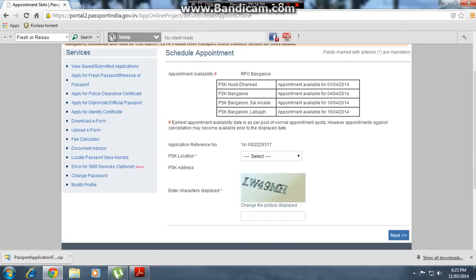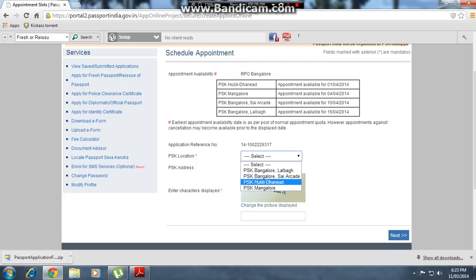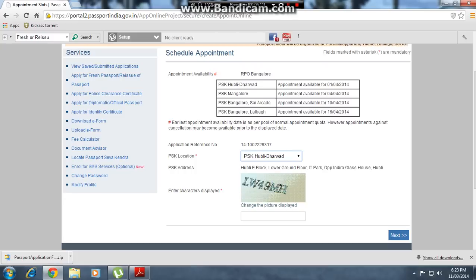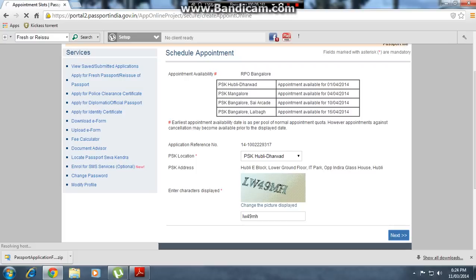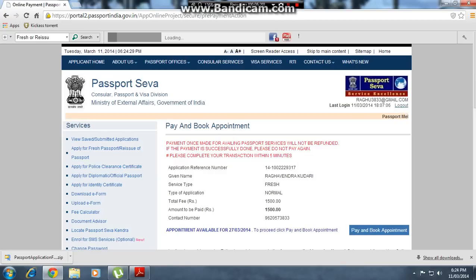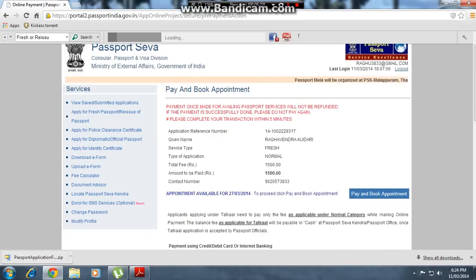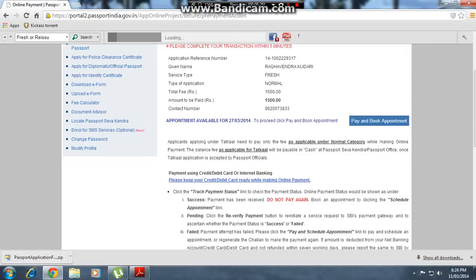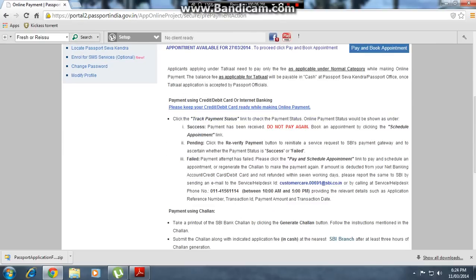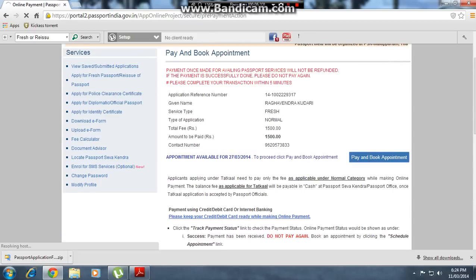Appointments are available at Hubli-Dharwad and Davangere and two other places in Davangere. I am selecting Hubli-Dharwad. Enter the CAPTCHA. Note that some conditions apply — they will not refund your amount. Review the conditions and click 'Plan and Book Appointment'.